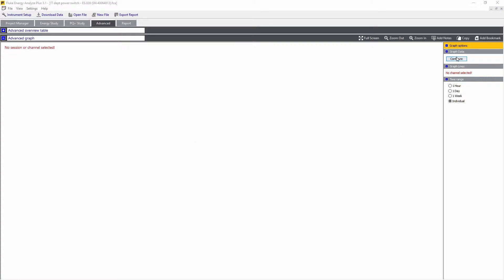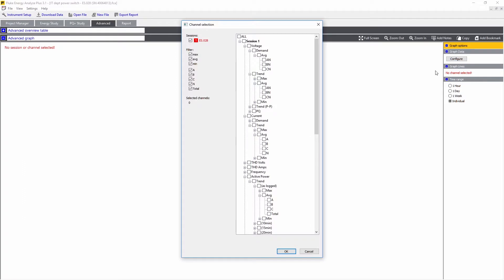First, click on Configure. Here you get the whole list of values which are available. They include voltage, current, power, power factor, all the power quality data. These can either be logged values or the demand, depending on which one you want to see.